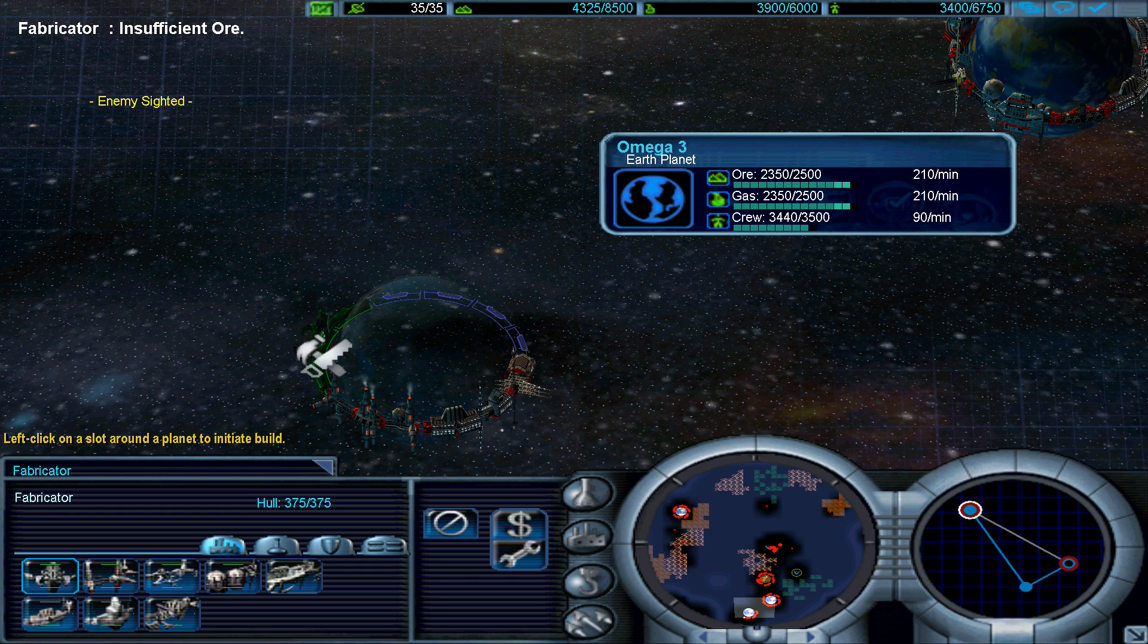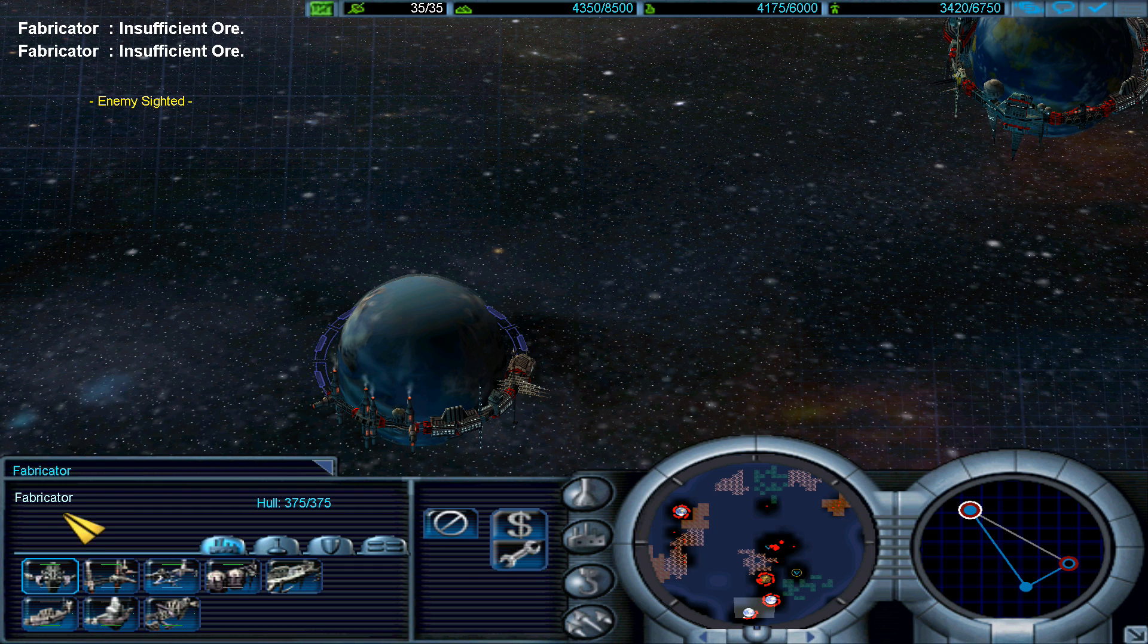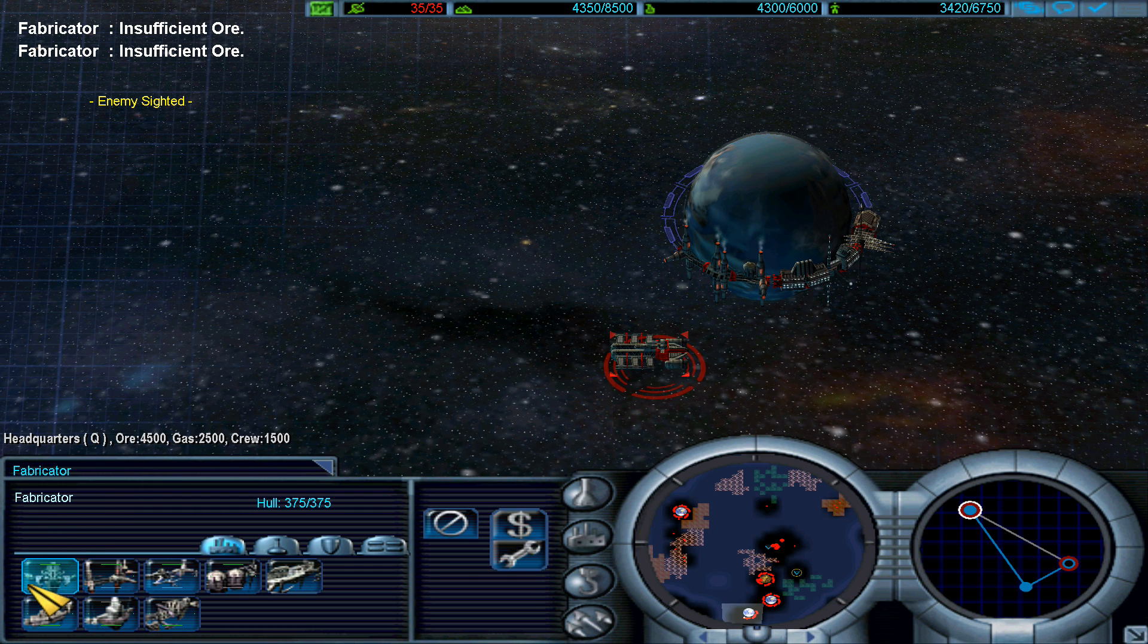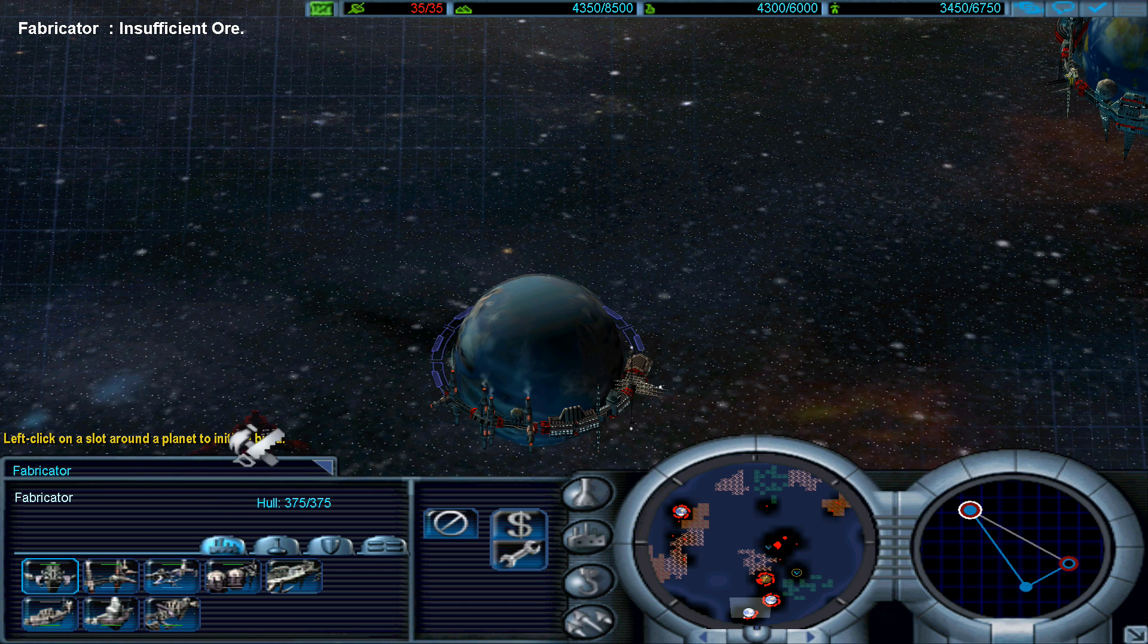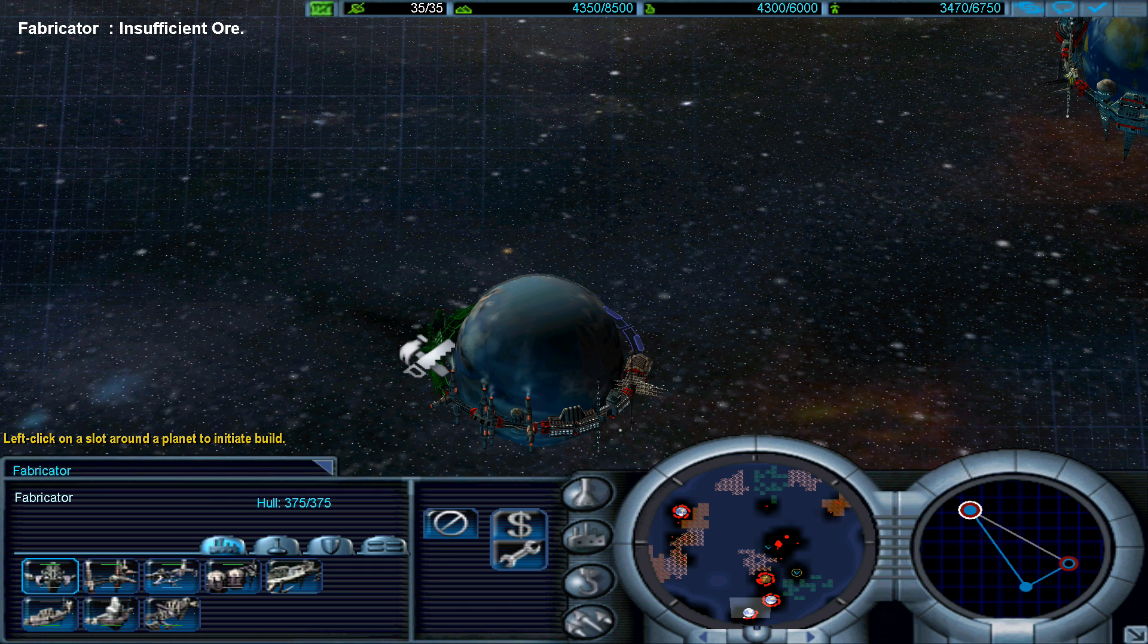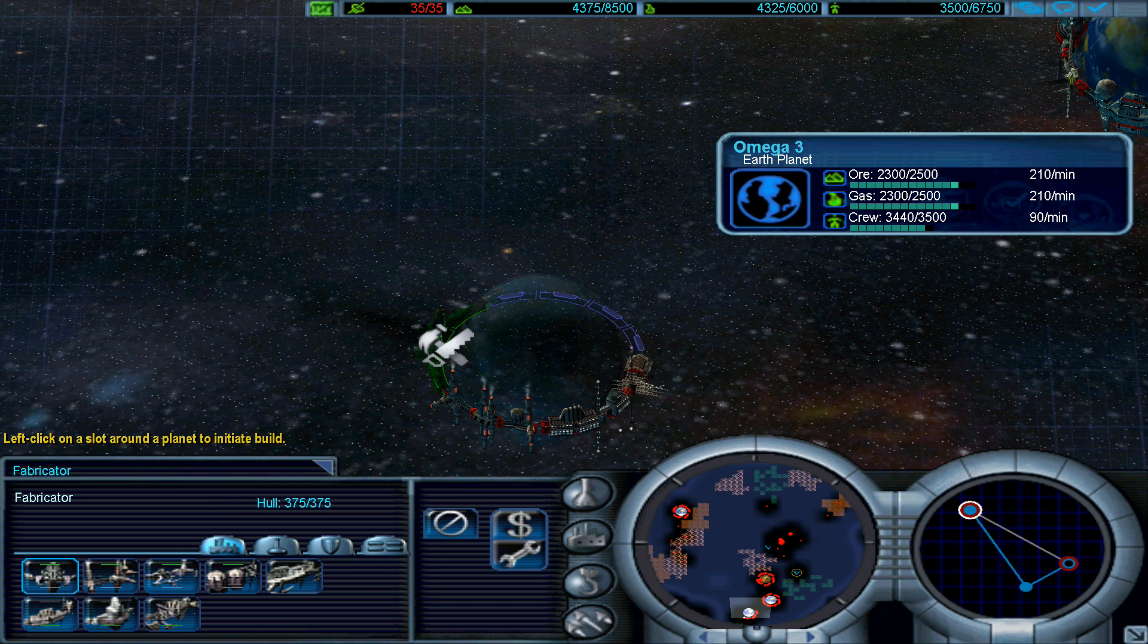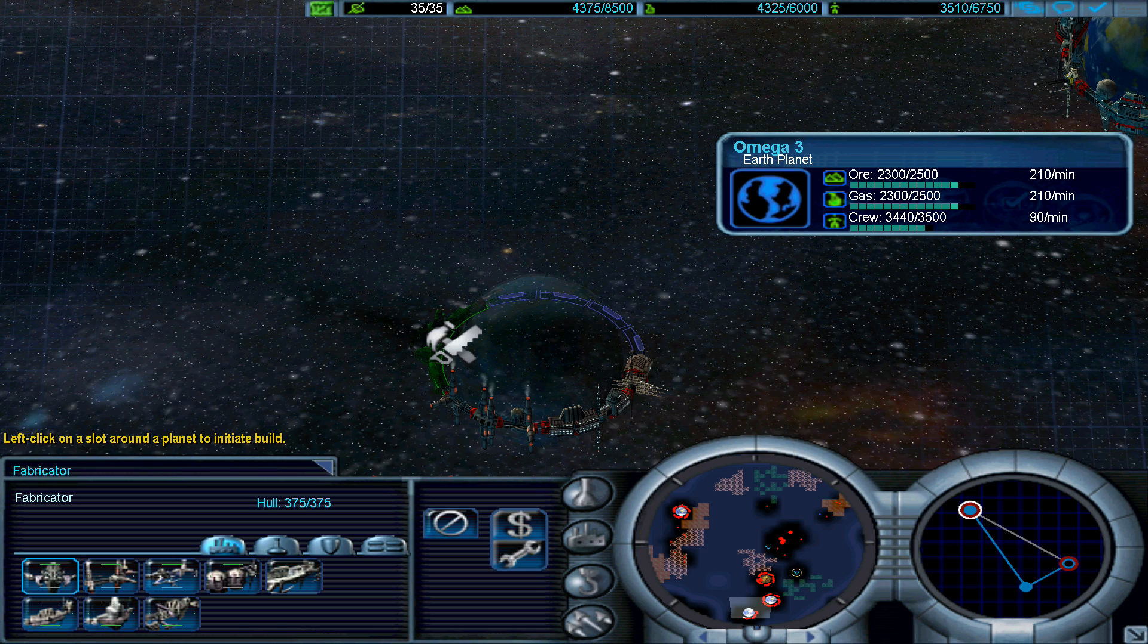Insufficient ore. How much do I need? 4500, that's a shit ton of ore. We will make it.